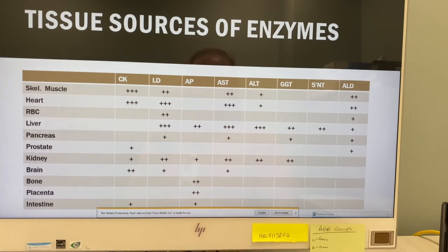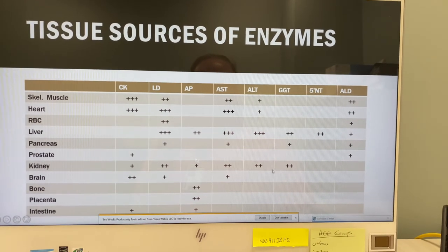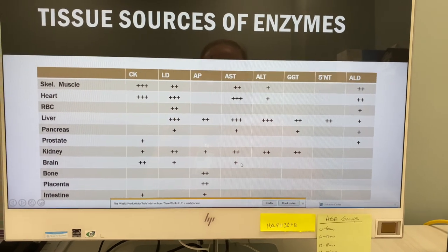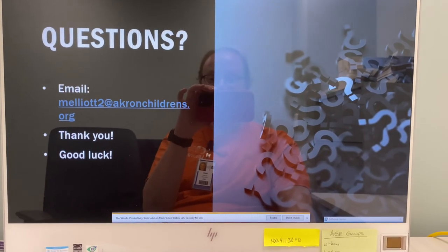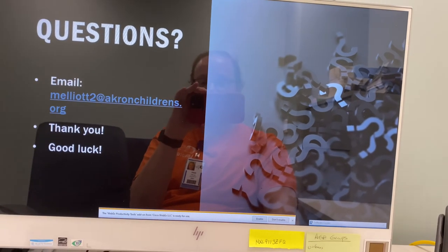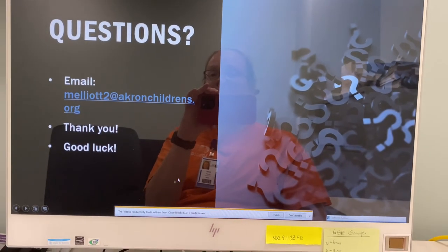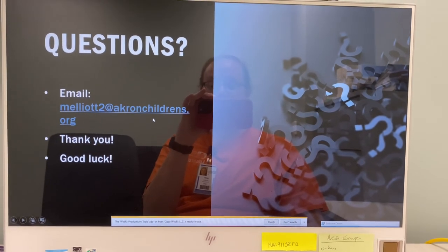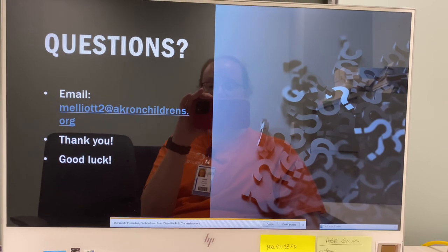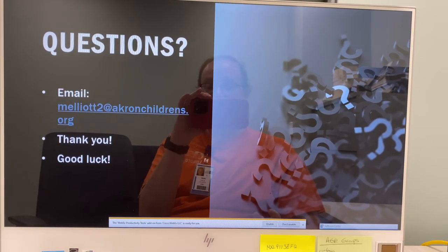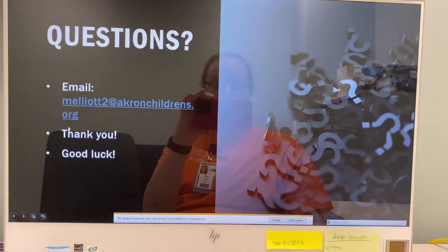Here is a final chart with all the tissue sources of the enzymes — all the tissues and the enzymes found in them. Troponin is not on this chart, but just know troponin is for the heart. Thank you for listening to my lecture. I have worked at Akron Children's for almost 11 years and have been a tech for 16 years. If you have any questions, you can email me. Good luck in your studies.